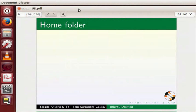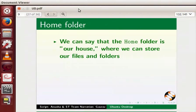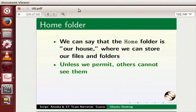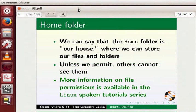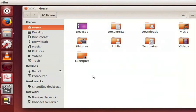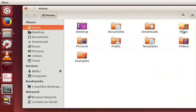Every user has a unique home folder in Ubuntu Linux. We can say that the home folder is our house, where we can store our files and folders. Unless we permit, others cannot see them. More information on file permission is available in the Linux spoken tutorials. Let us switch back. In our home folder, we can see other folder such as desktop, documents, downloads etc. In Linux, everything is a file.